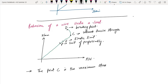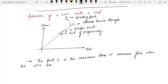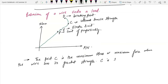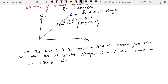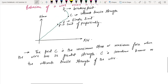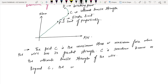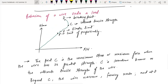Point C represents the maximum stress or maximum force where the wire has its greatest strength — this is sometimes known as the ultimate tensile strength of the wire. Beyond point C, the wire narrows in a process called necking. At point D, the wire breaks.